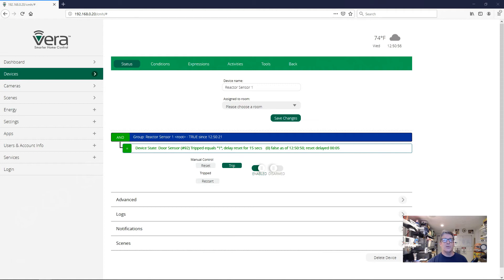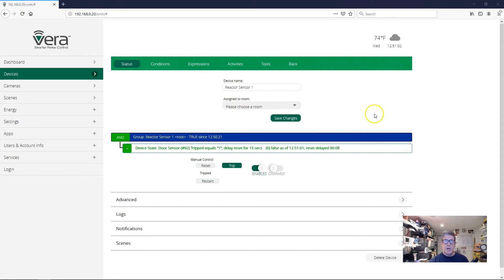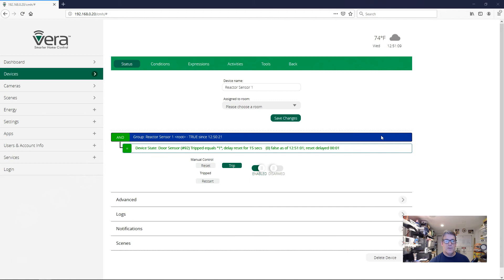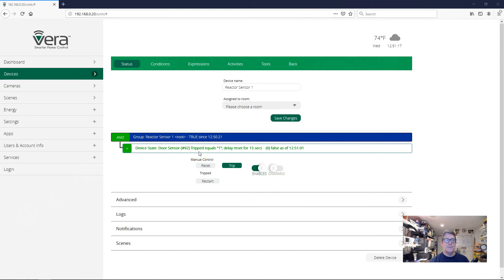So all of that activity passing through the door, open, closed, open, closed, is being ignored at this point by the condition. And it's not until I leave it alone, which I'm going to do now. It's not until I leave it alone that it runs out the reset period. And finally, we'll clear the condition and allow the condition to go false, which lets the group go false. Right there. And just that easy.